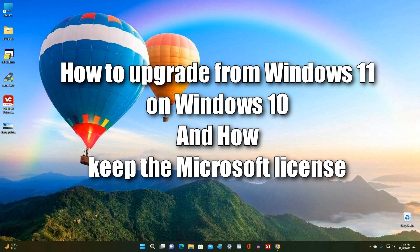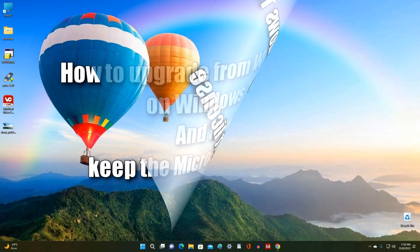Hello my friends. If you bought a computer with Windows 11 and are now unhappy with how it works, or you upgraded from Windows 10 to Windows 11 and after that your computer is lagging or running slowly, I will help you return to Windows 10 and not lose your Microsoft license.